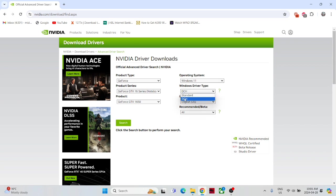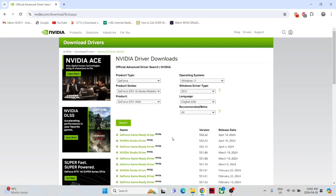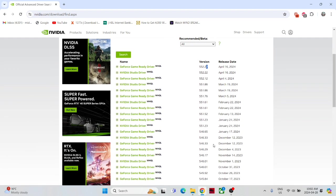And I'm going to search for my 16 series 1650, Windows operating system, whatever you have. I have Windows 11. Make sure to select DCH, not Standard, and then search for all, and whatever your language is, click for search. And this version I have already in my laptop updated, but I had to downgrade it. I already did.